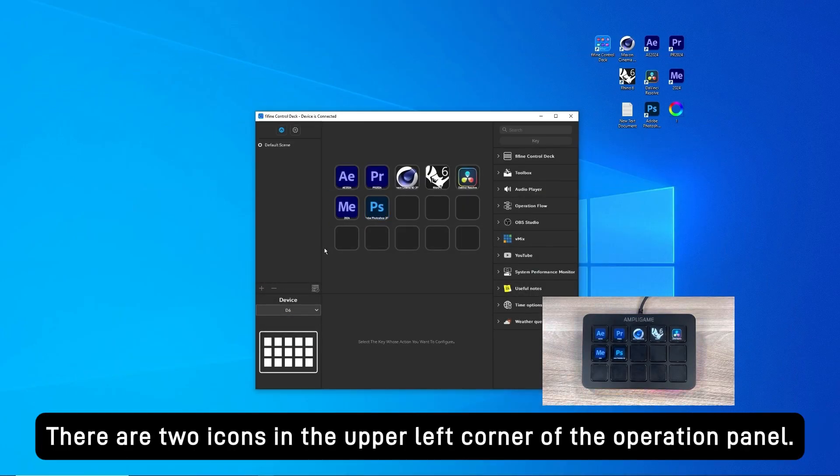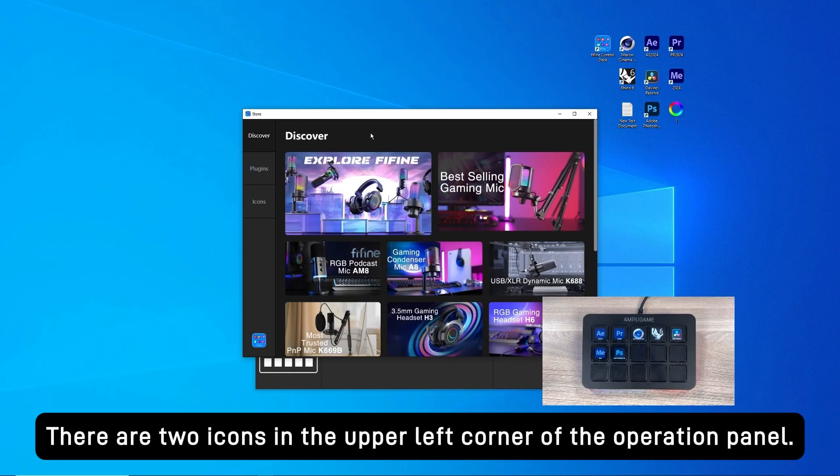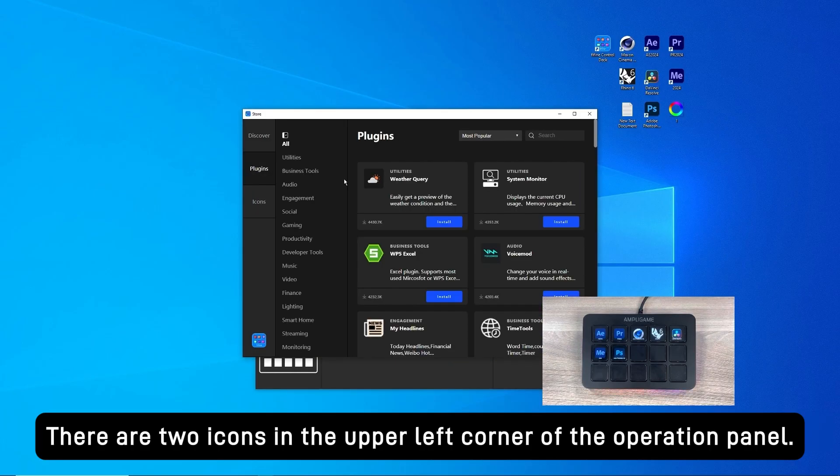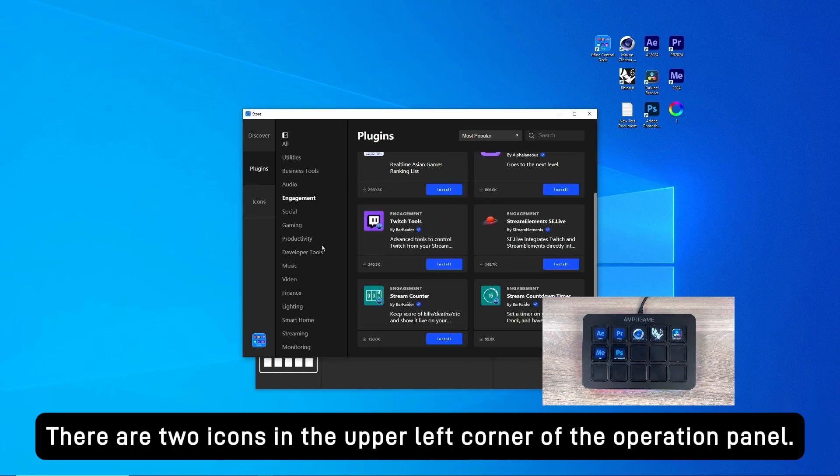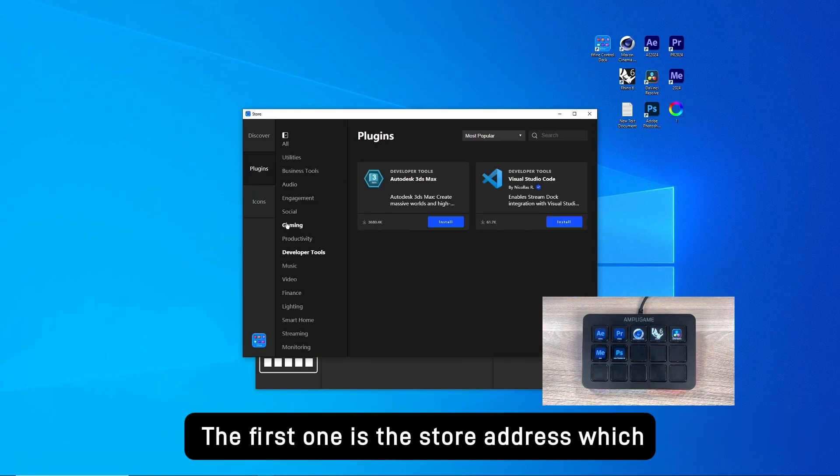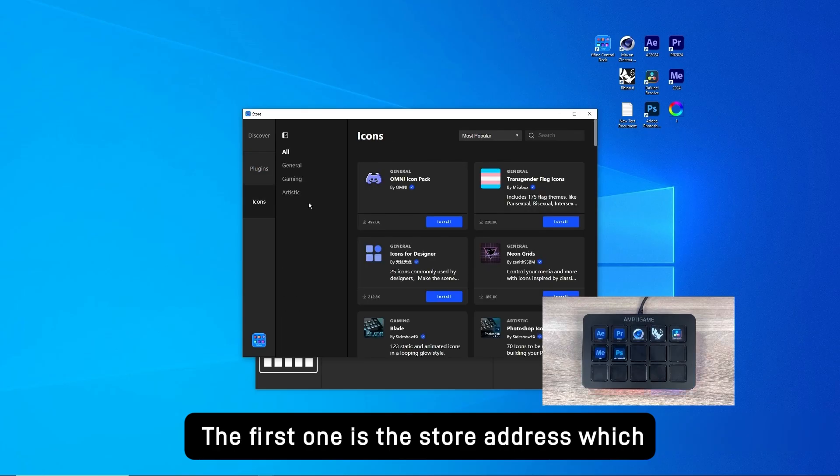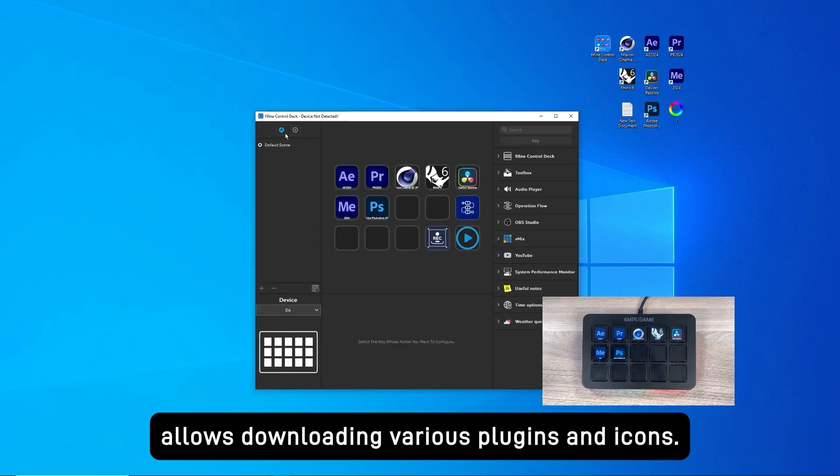There are two icons in the upper left corner of the operation panel. The first one is the store address, which allows downloading various plugins and icons.